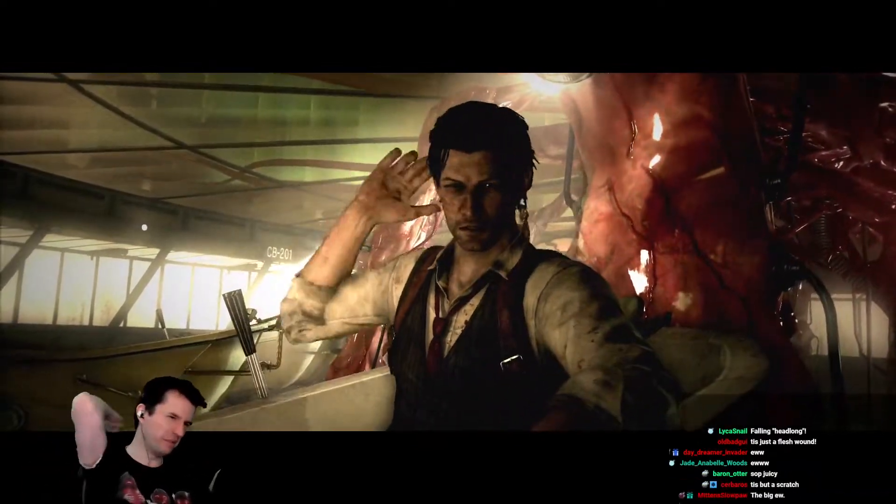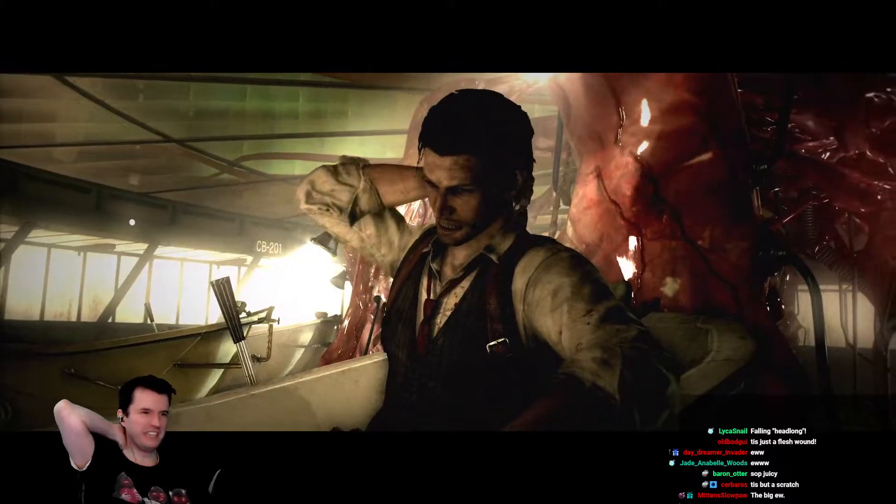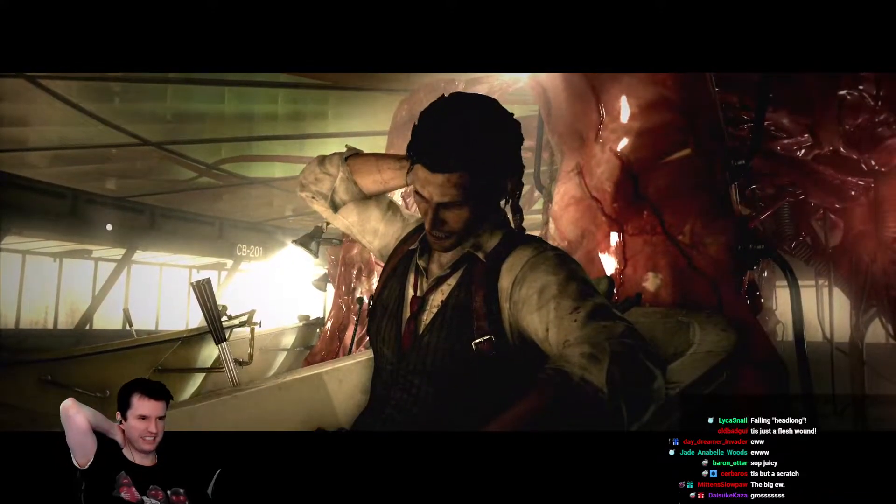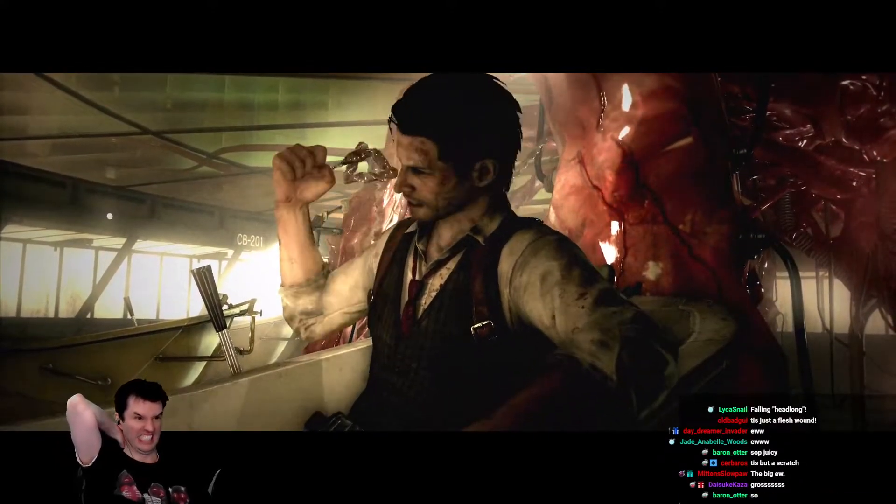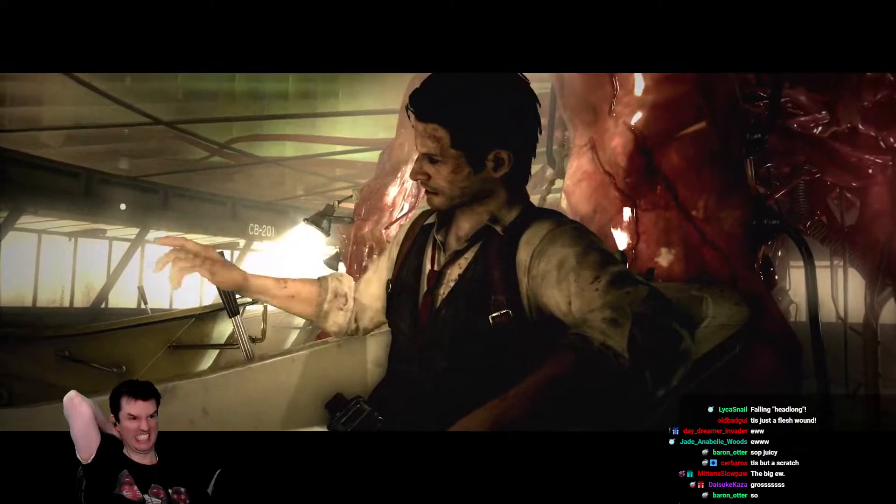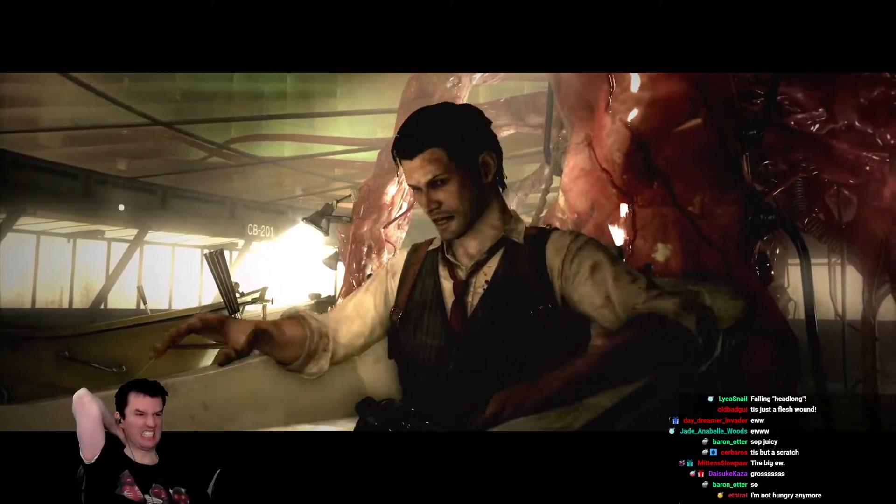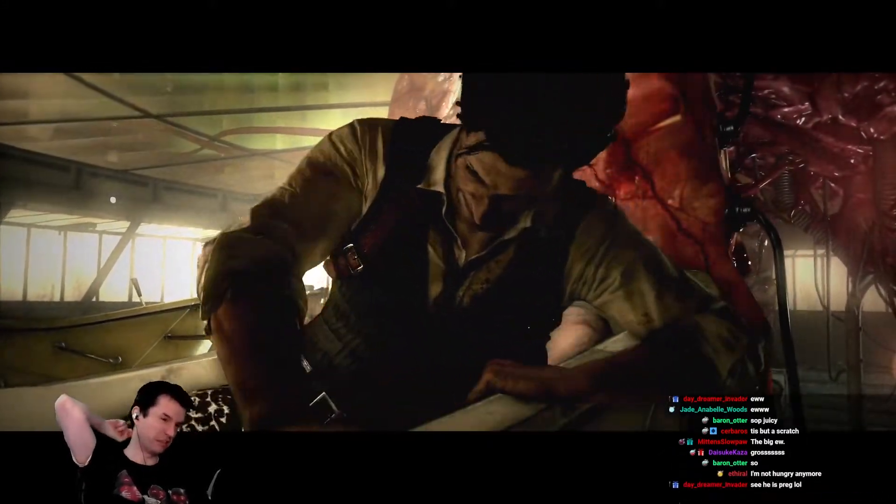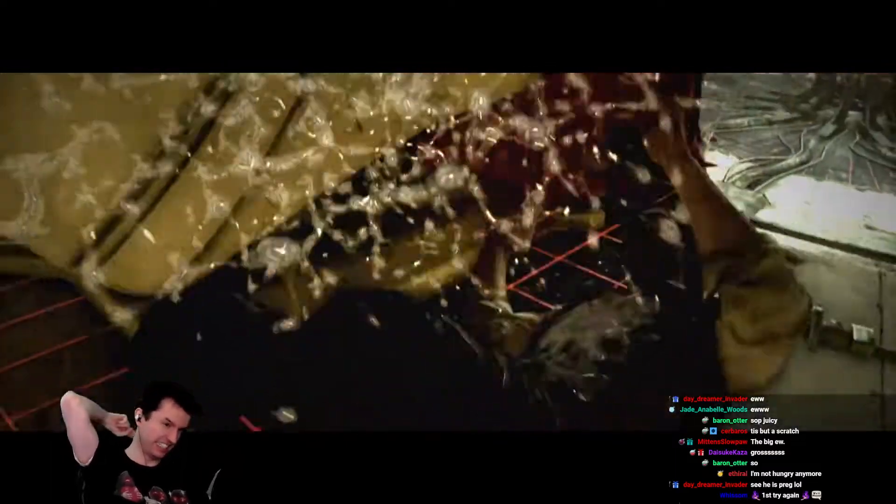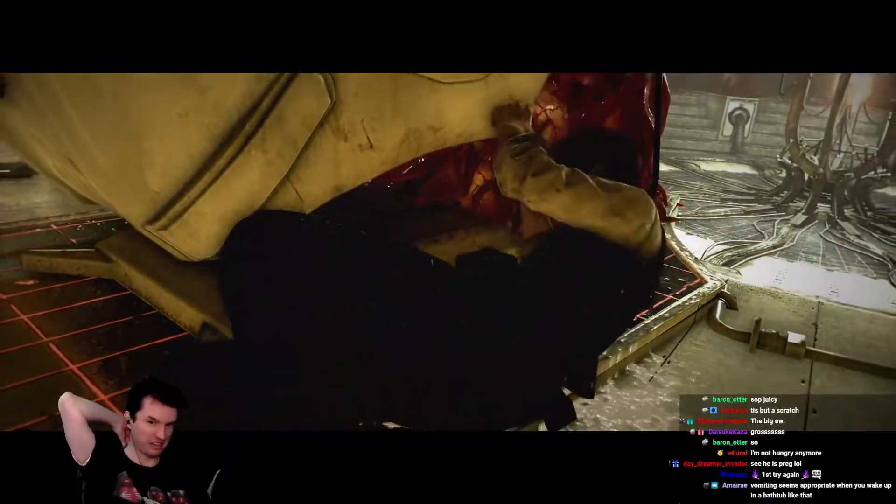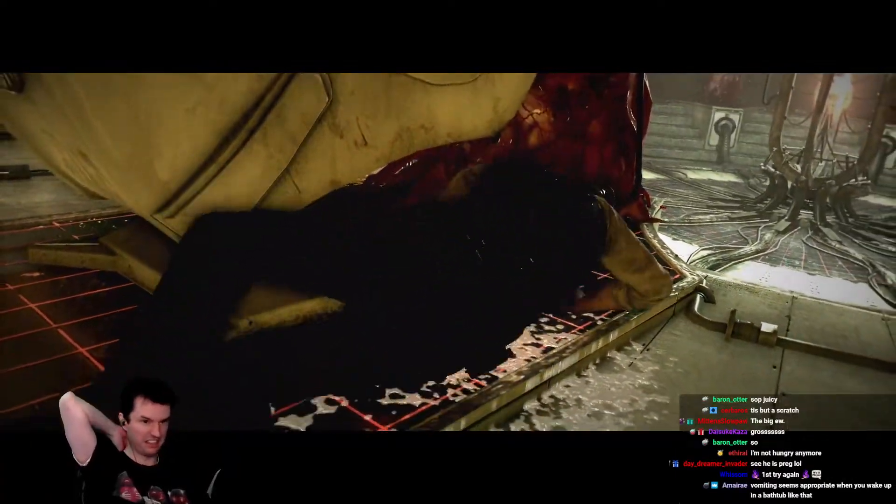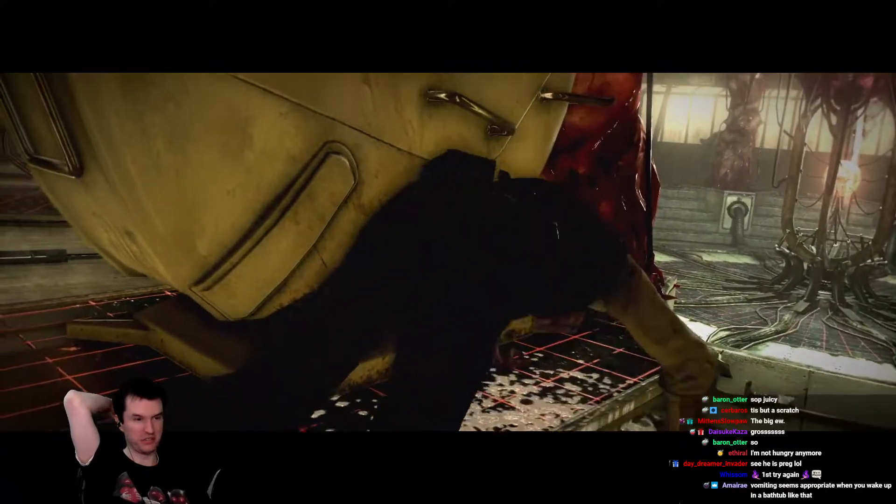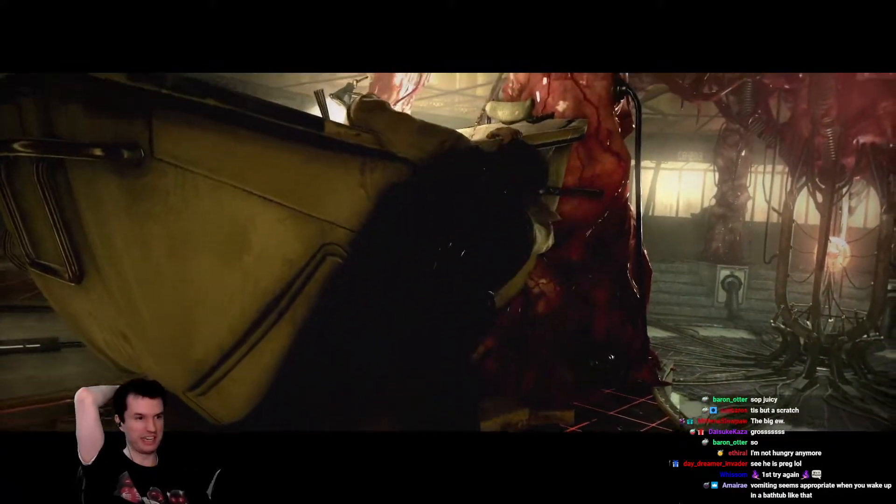Oh, oh, unplug. Ew. Ew. Neo, you're in the Matrix. It takes a certain amount of bravery to find something connected into your spine and just rip it out. But I guess, you know, he's done that to a few enemies today, so he knew it had to be done.